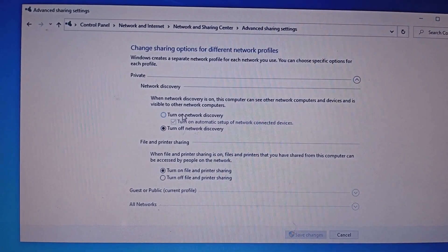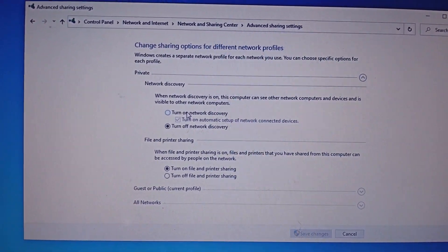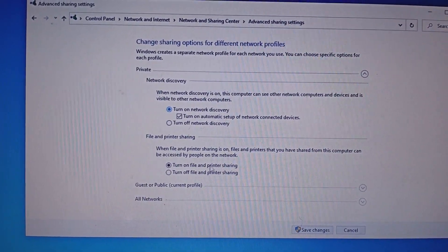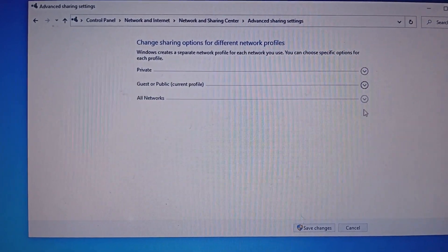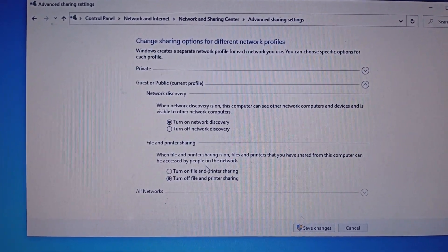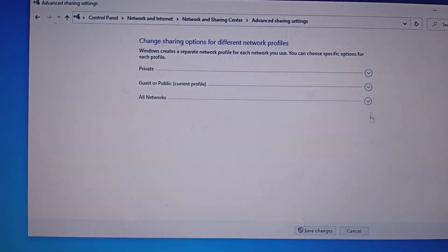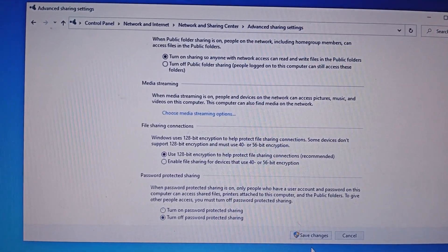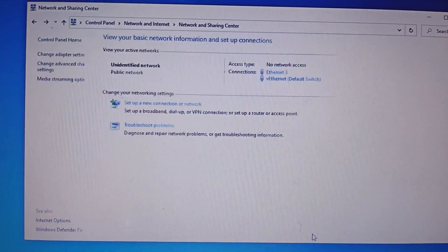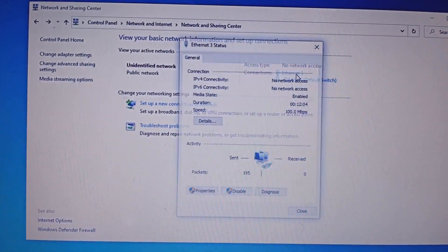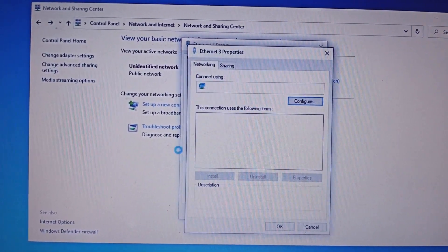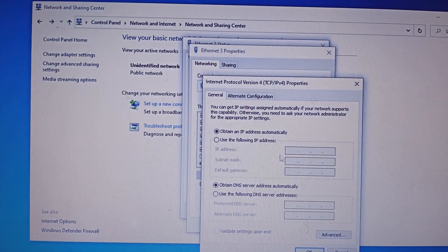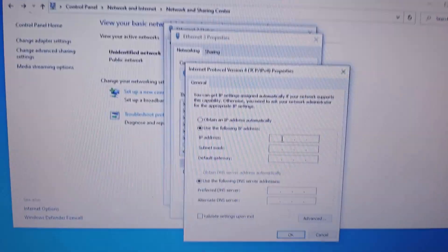I am going to do the same settings on the first laptop that we have done on the second laptop. Click on Ethernet Properties, then click on Internet Protocol Version 4, and change the IP address.